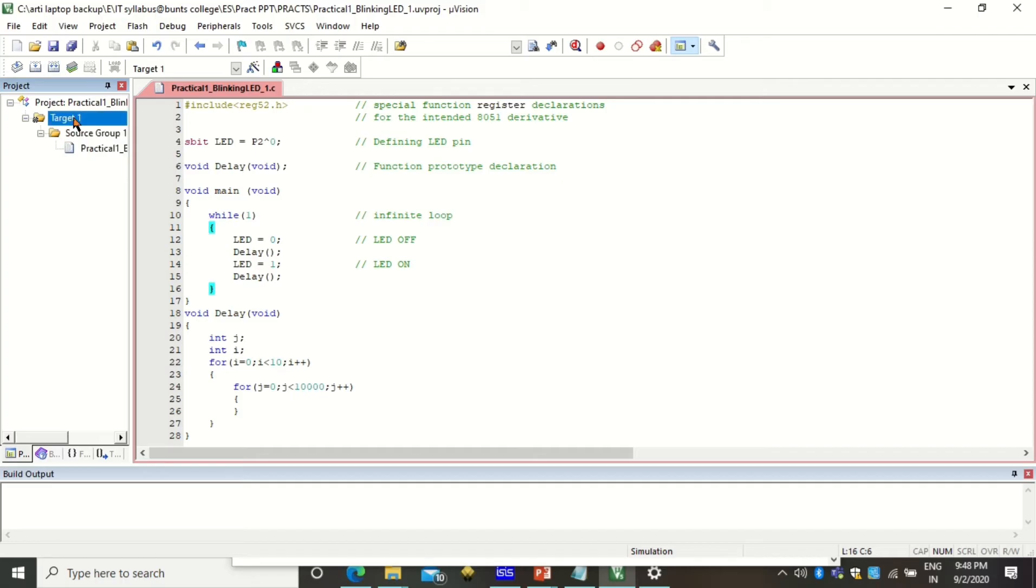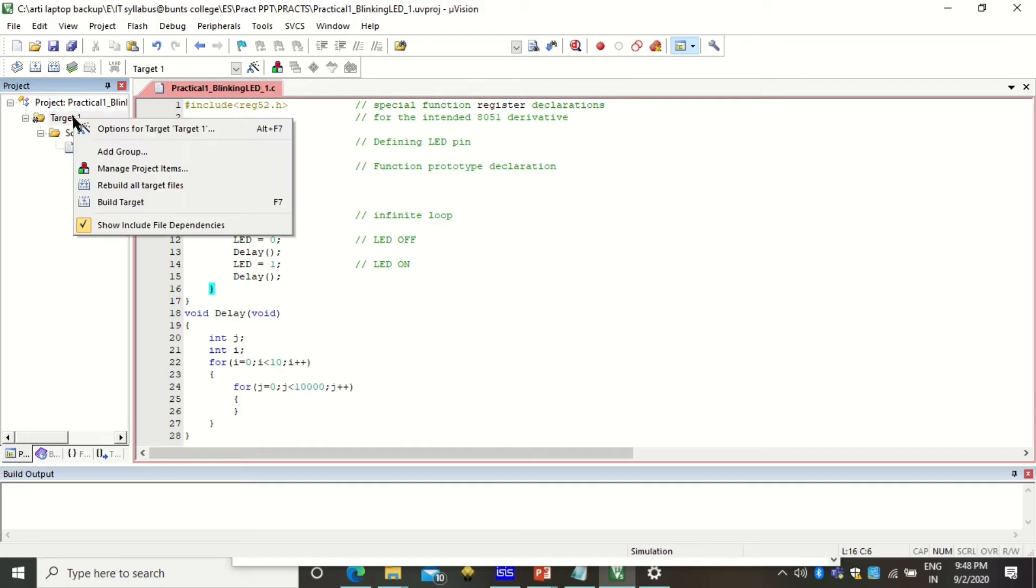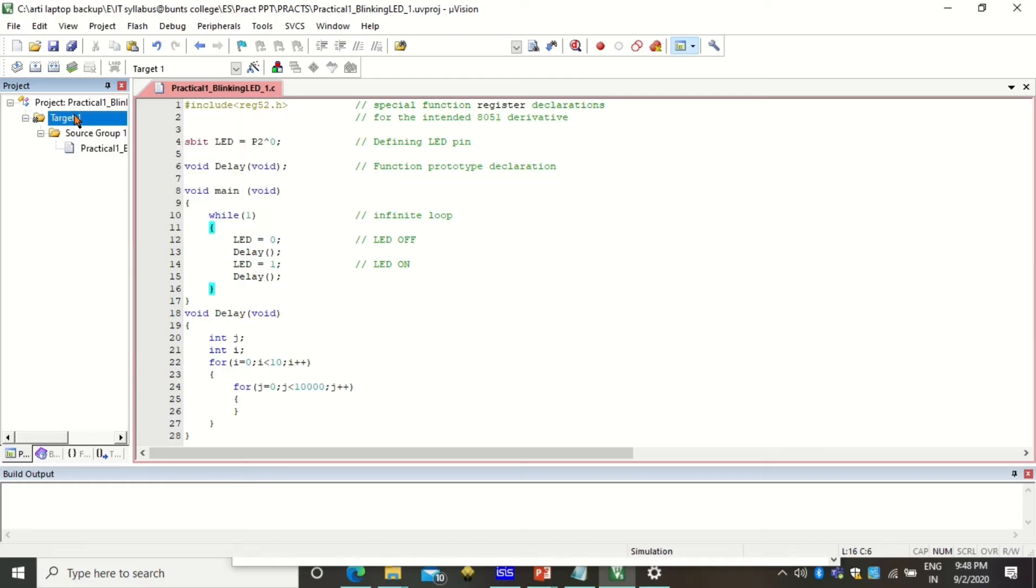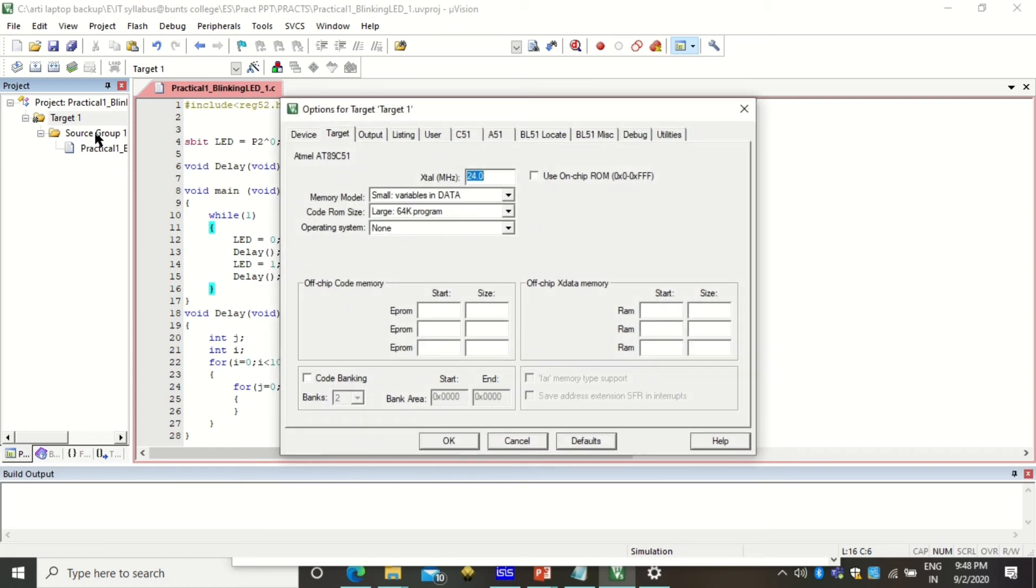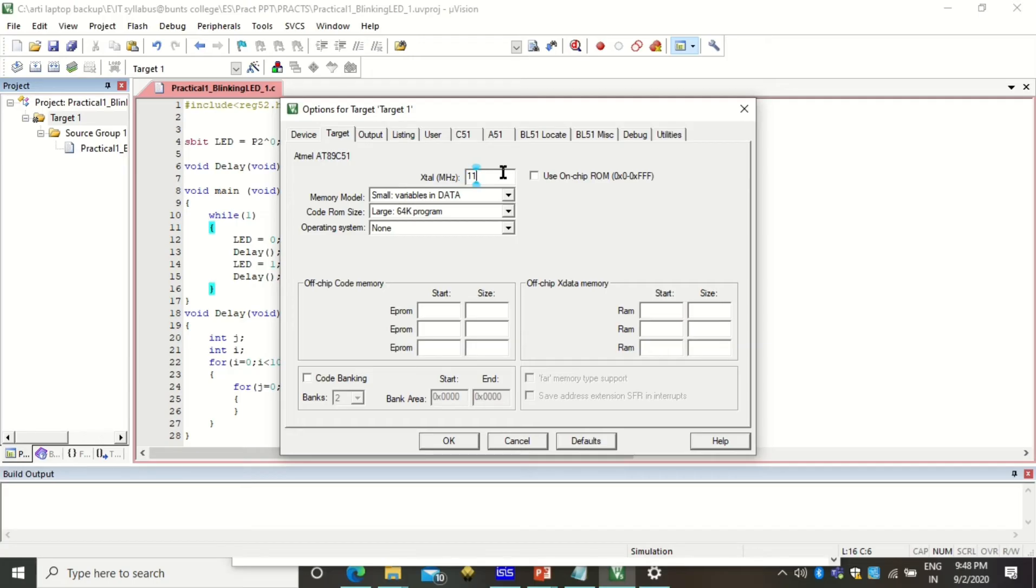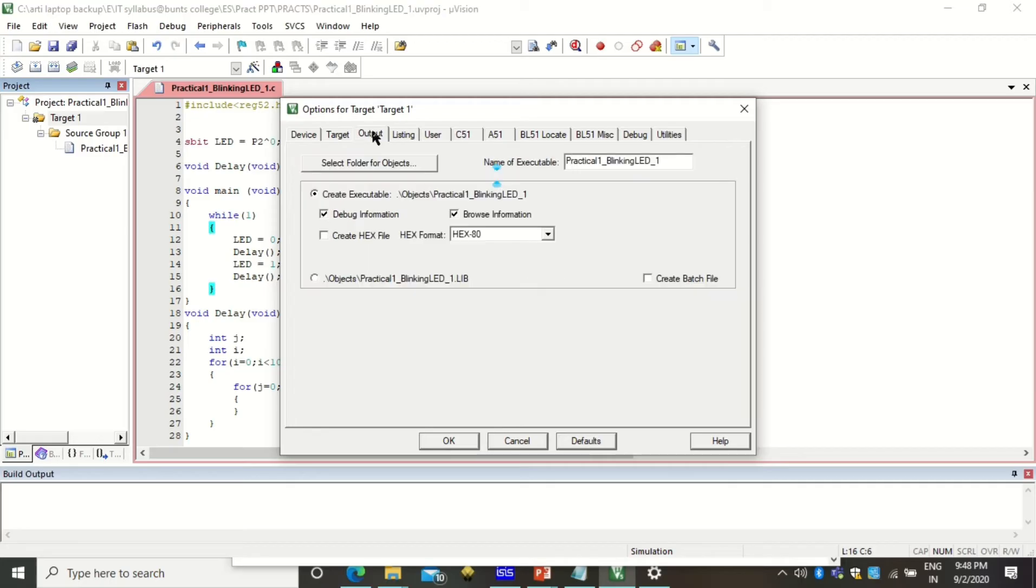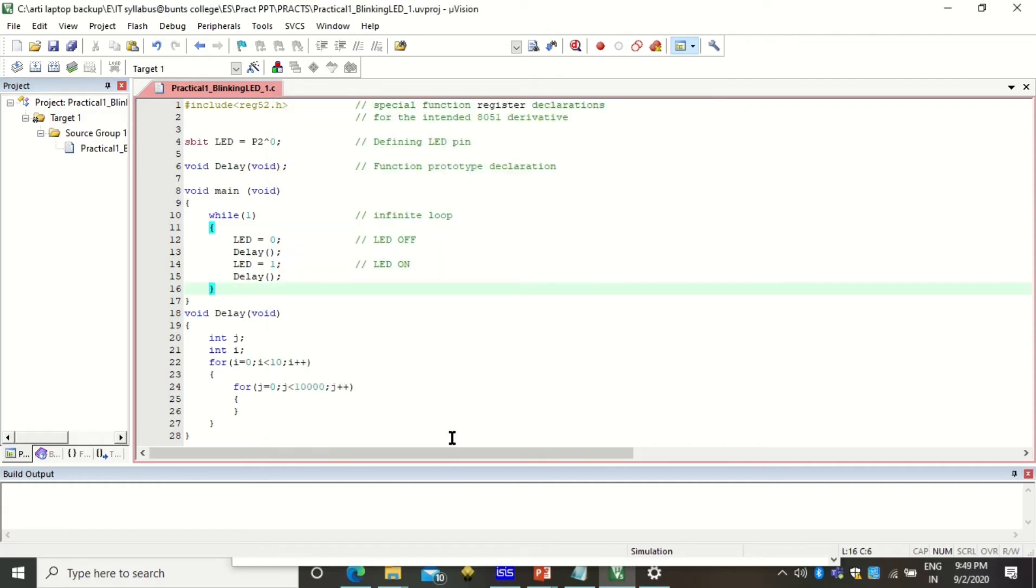The next step to do is right click on this target and click on options for the target. The very first thing that you will be doing is changing the frequency of this microcontroller. The microcontroller 8051 that we have chosen works on 11.0592 hertz of frequency so you have to change this and then click on output tab and click here create hex file. Once done click OK.